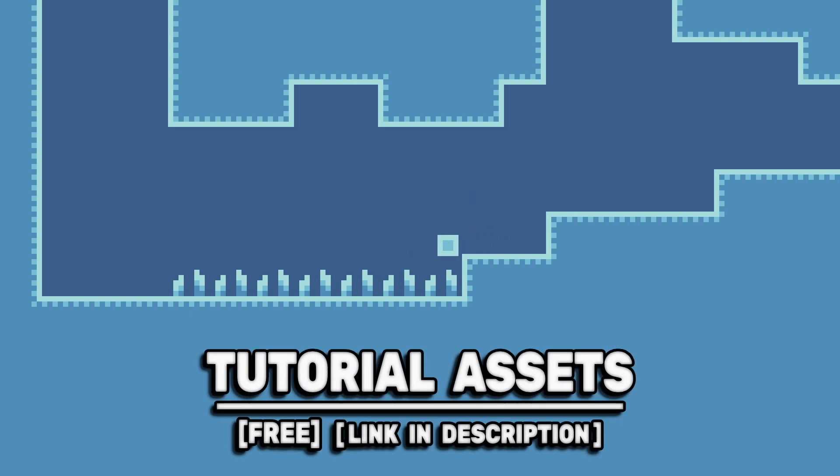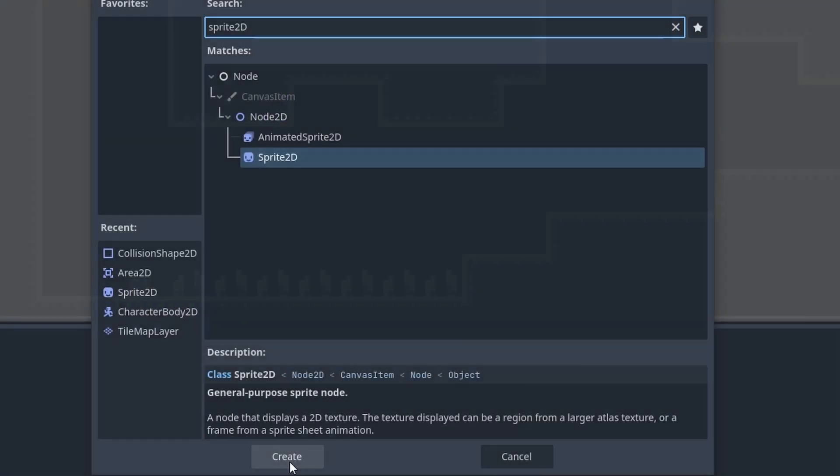You can download the art scene in the video for free, link in the description. Pull spikes that you can walk through and only take damage when you fall on them.